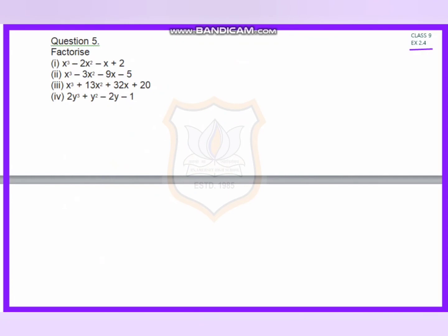Question number 5. Here I have 4 questions. I will solve 2 questions and the remaining 2 questions you have to solve yourself as homework. The first is x cubed minus 2x squared minus x plus 2, and the next is x cubed minus 3x squared minus 9x minus 5.